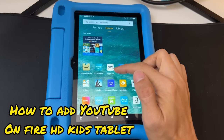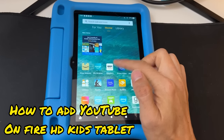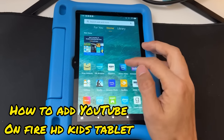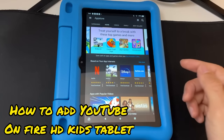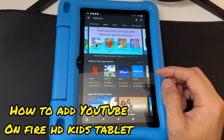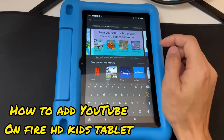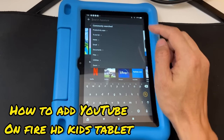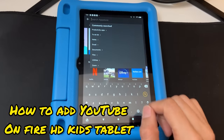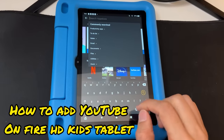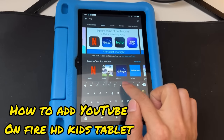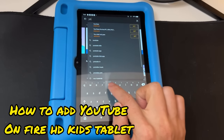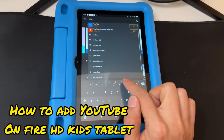Once you're on your parent's profile, go to the Amazon App Store — this icon right here — and it's gonna load the App Store. Then go to search on the top bar and type in YouTube.